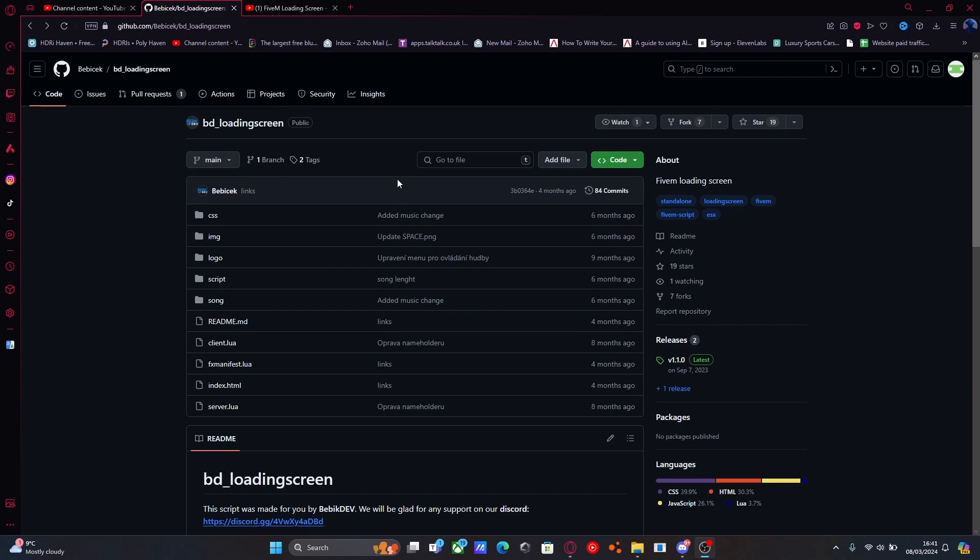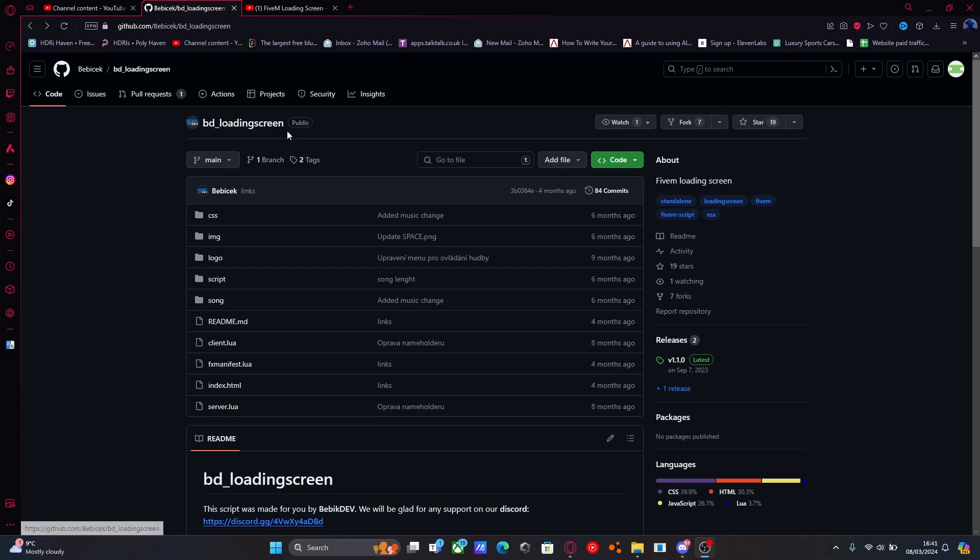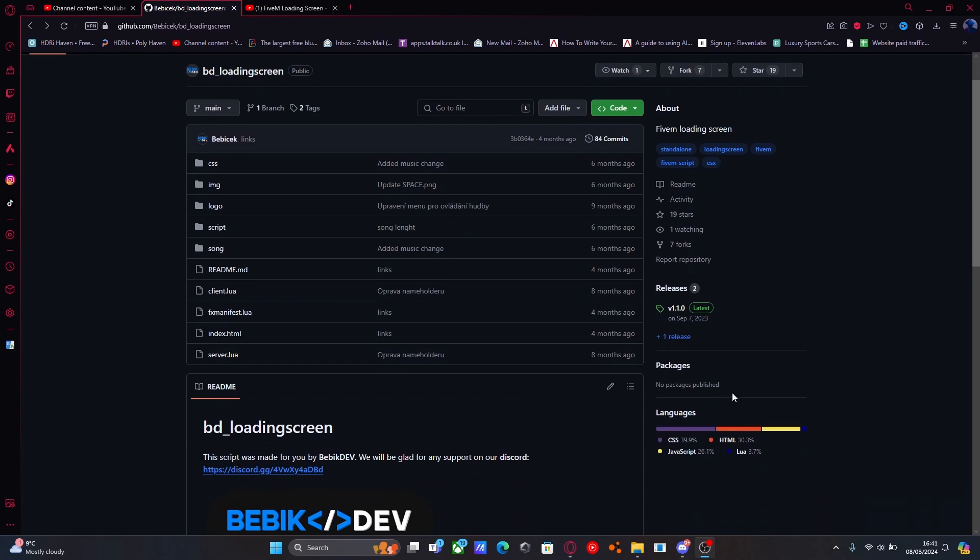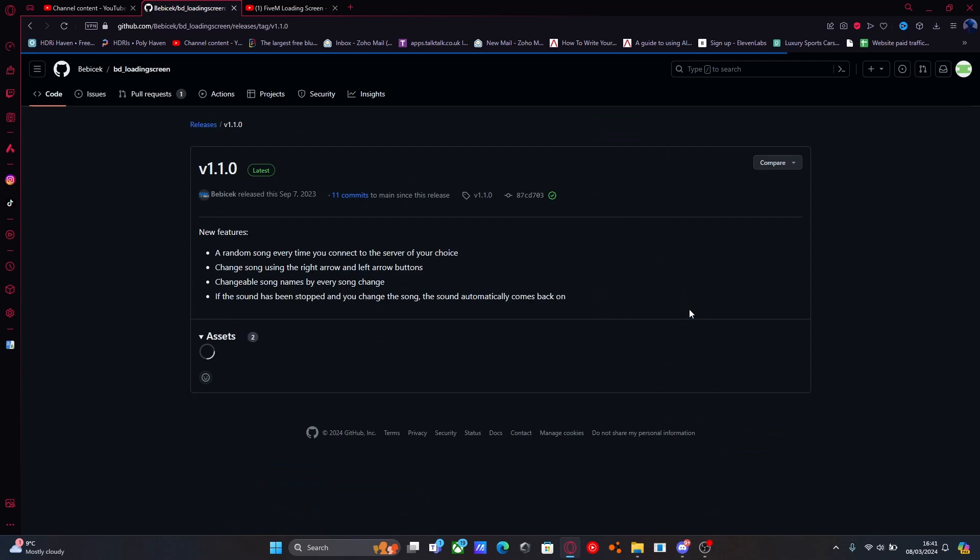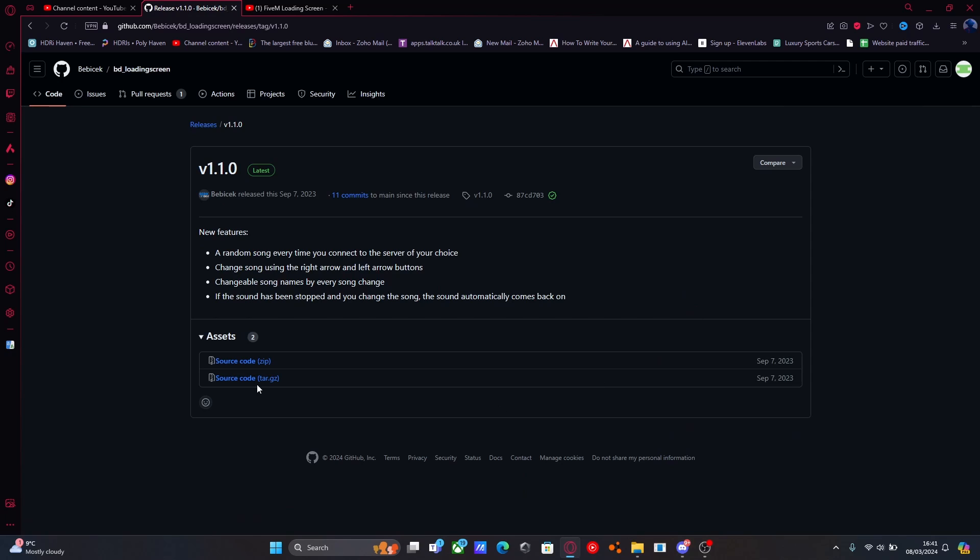The first thing you're going to want to do is hit the first link down in the description below. It'll bring you right here to the GitHub page for BD loading screen, which is going to be the mod for the loading screen itself. Under releases, hit the latest version and then click source code zip.